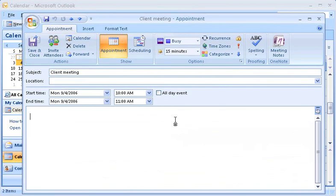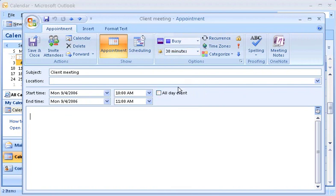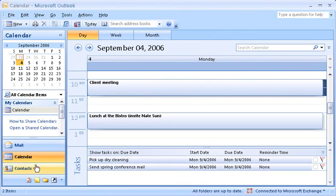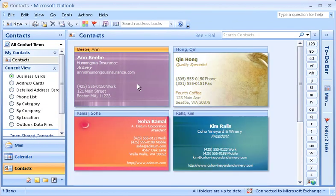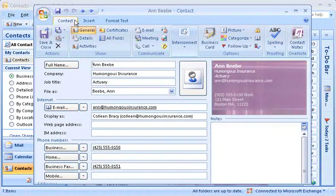Groups and commands here help you work with calendar entries. For example, to change the reminder time for this appointment, I click here. Then I click Save and Close to save the change. Now I'll switch to Contacts. I double-click, and here you see the Contact tab. The groups and commands here are appropriate for working with a contact. Prominent commands make it easy for me to email, set up a meeting, or follow up with this contact.